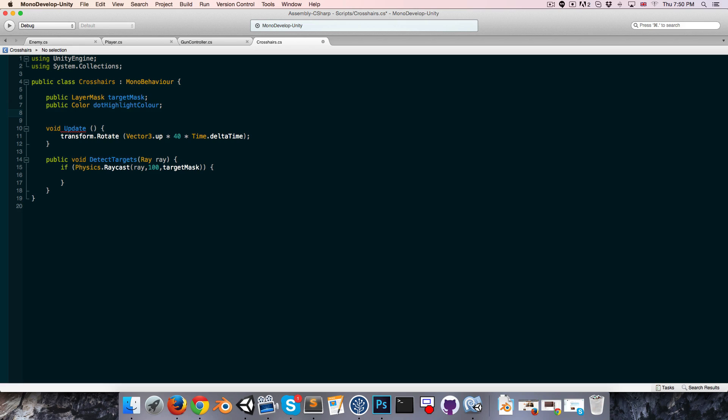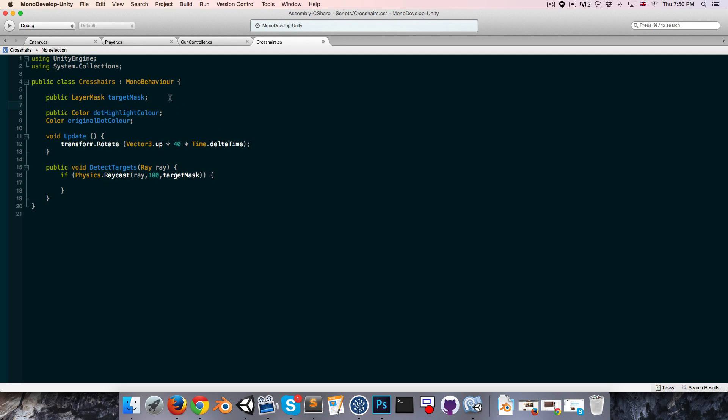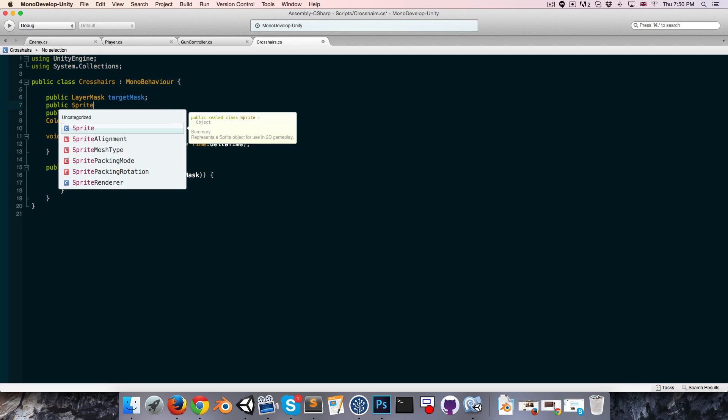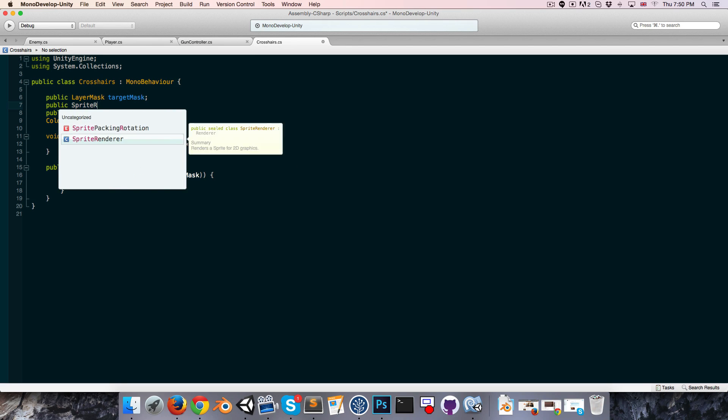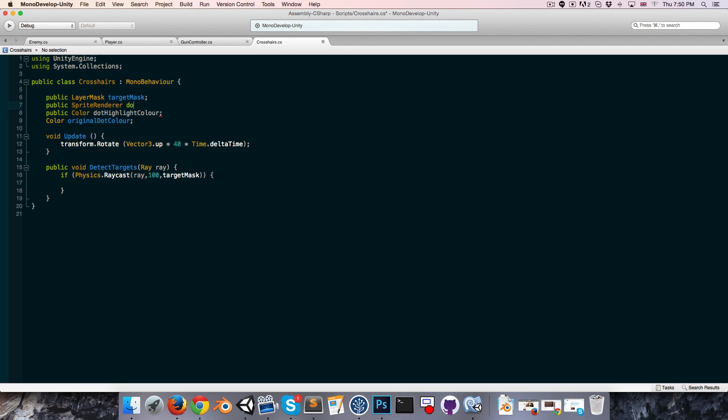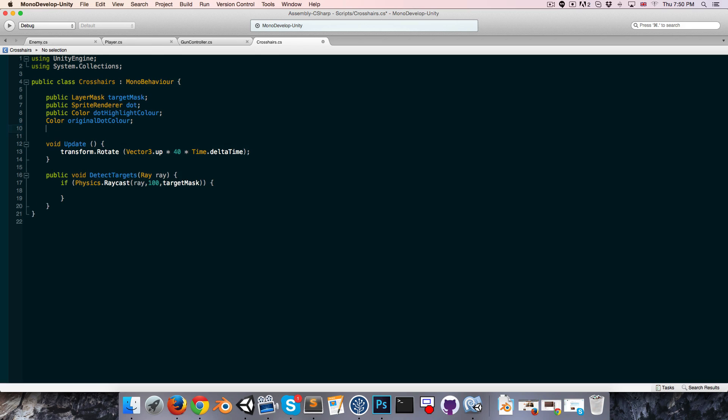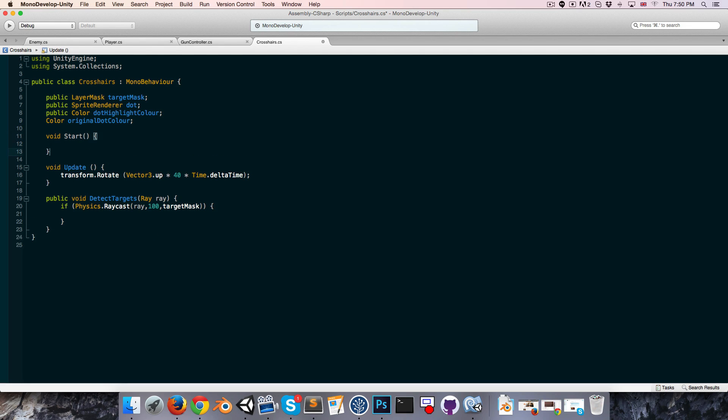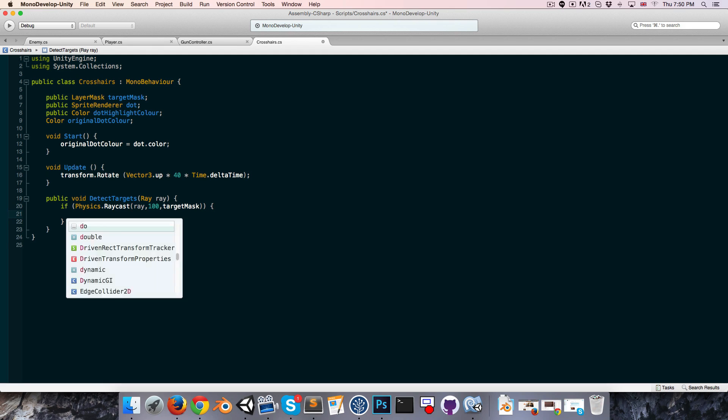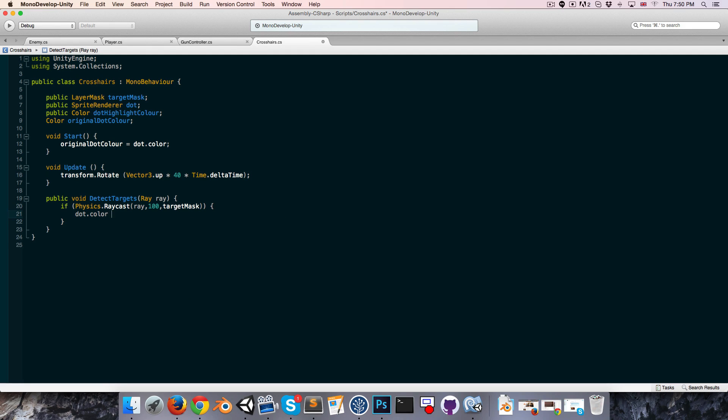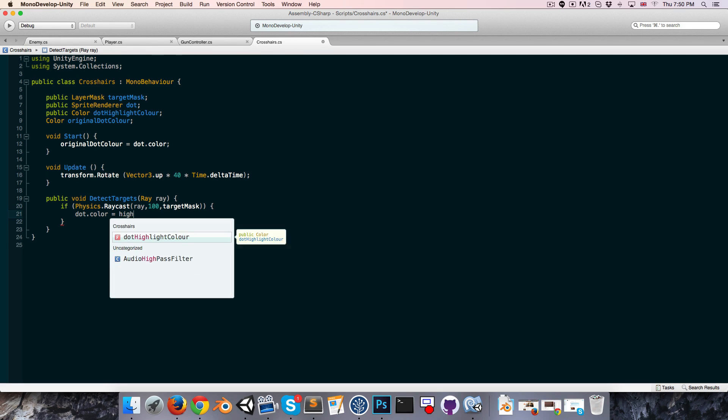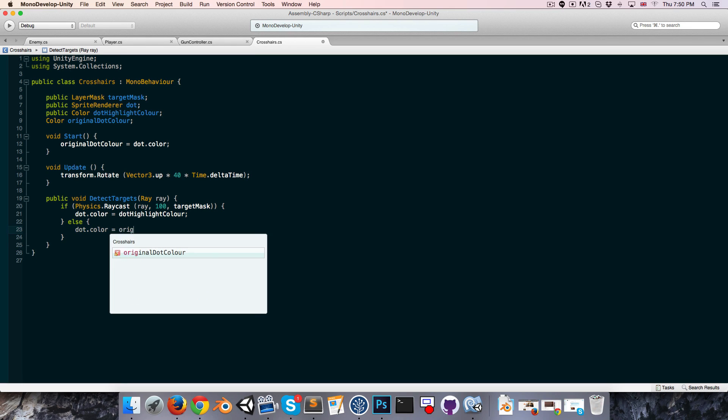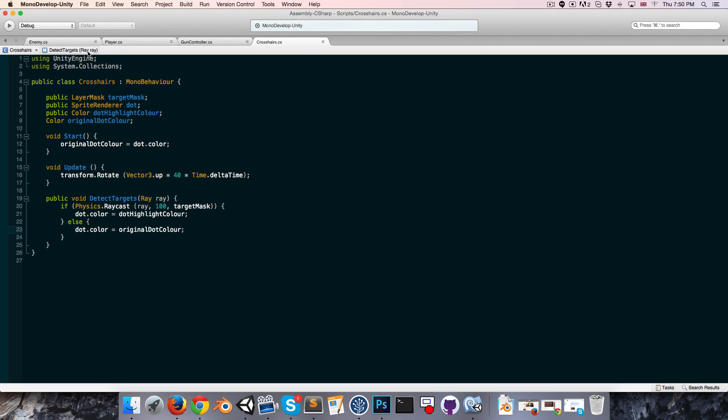We also want to keep track of the original dot color, so color original dot color, and we need a reference to the dot itself, of course, that's a public sprite renderer dot. In the start method we can set the original dot color equal to the dot's color. Then if we detect a target, then we can say dot dot color is equal to the highlight color. Otherwise, we just set it back to its plain old original color with dot dot color equals original dot color.